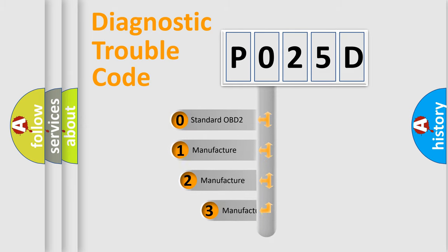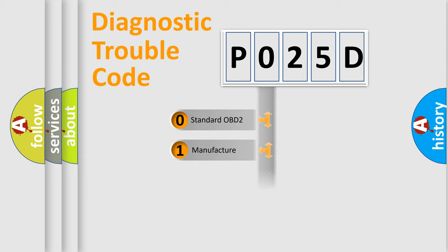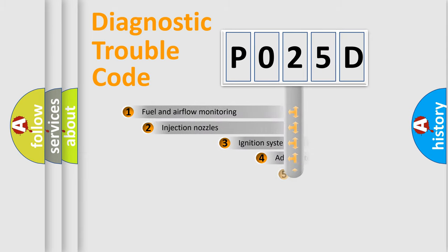If the second character is expressed as zero, it is a standardized error. In the case of numbers 1, 2, or 3, it is a more specific expression of a car-specific error.